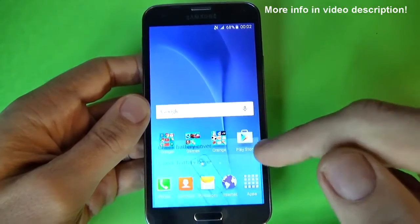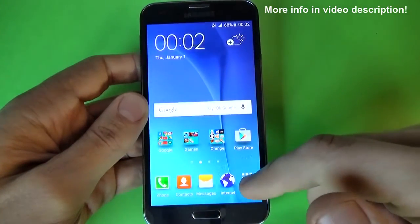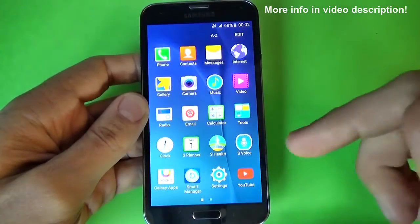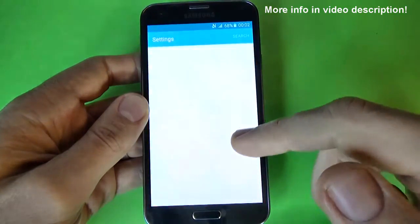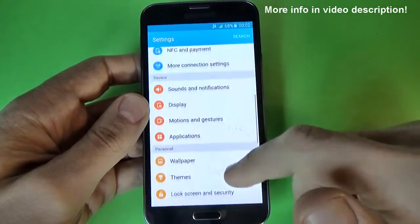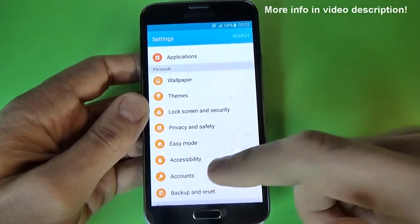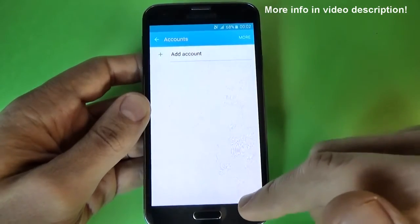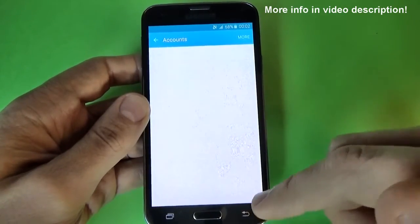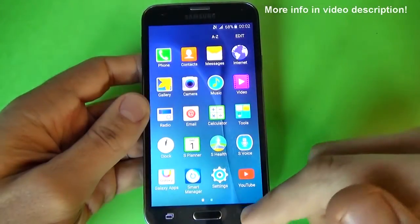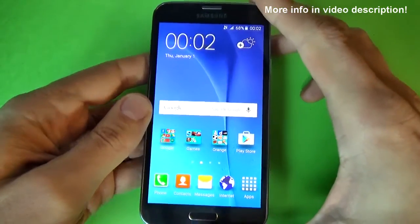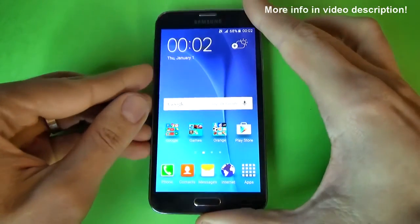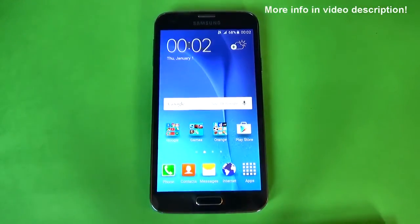Now everything is OK. As you can see, you can enter your phone and if you go to settings and click on accounts, you'll see there is no account here. This was my tutorial, I hope this is useful for you and have a nice day.